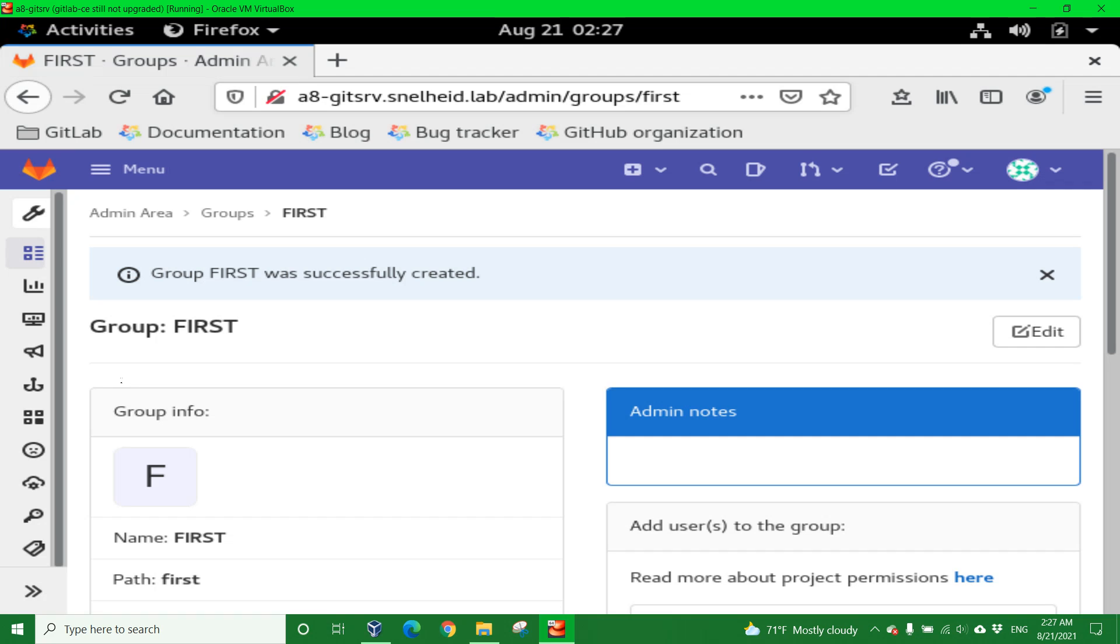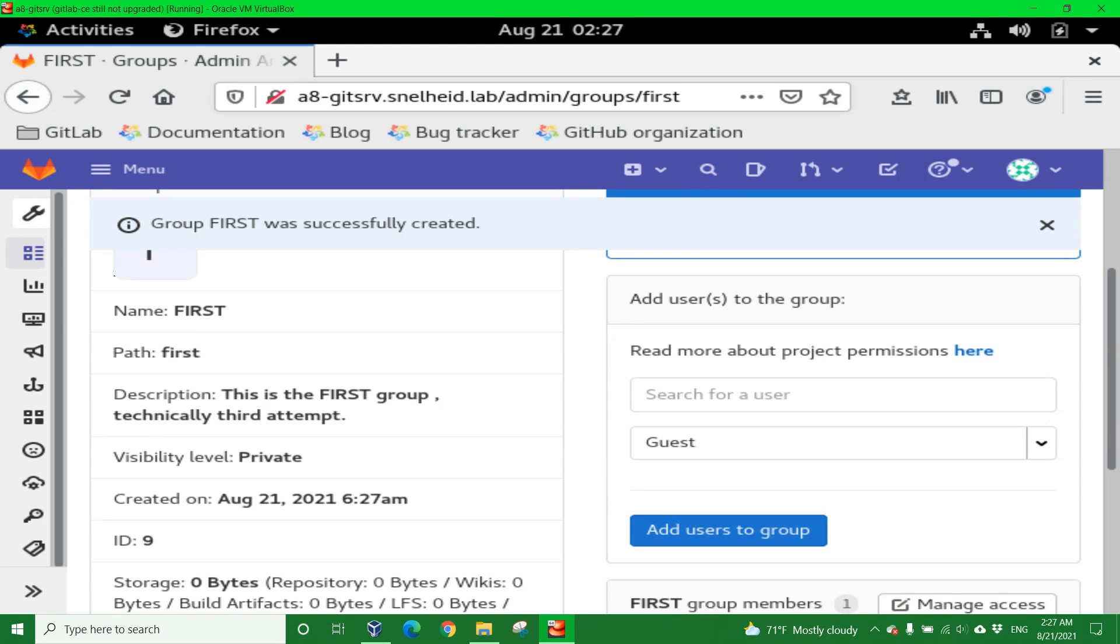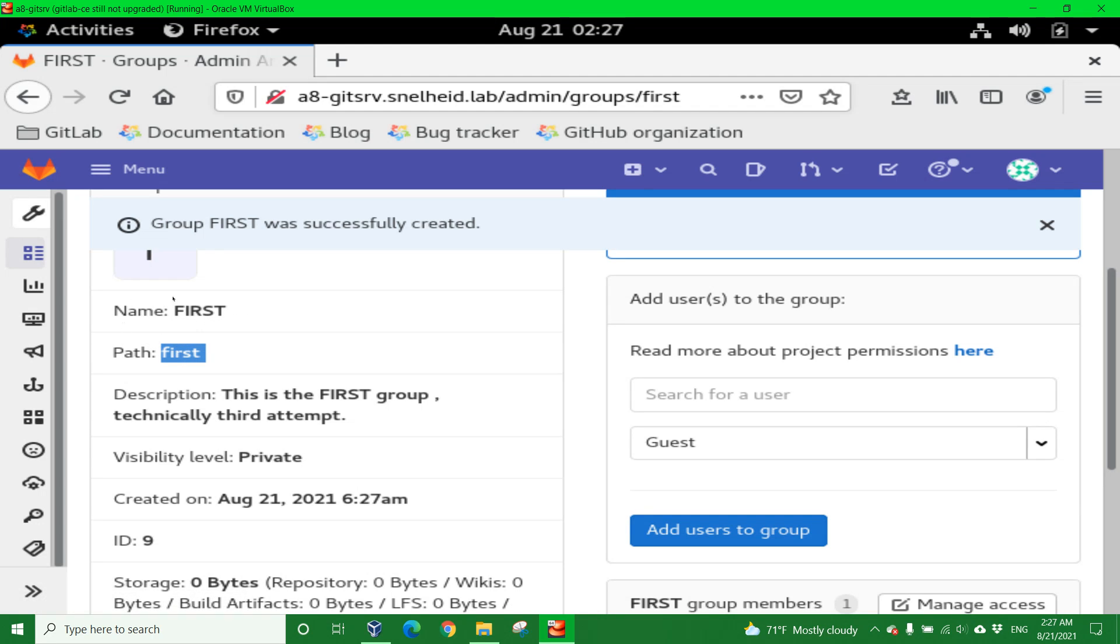F for FIRST. The path is actually lowercase first, but the name is uppercase. You see the description that we typed in.